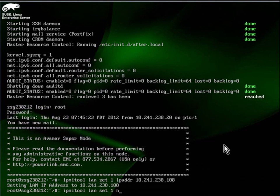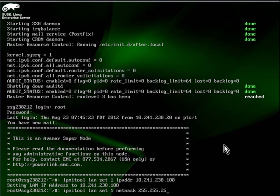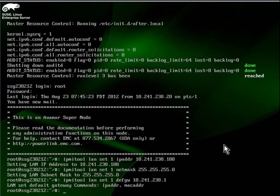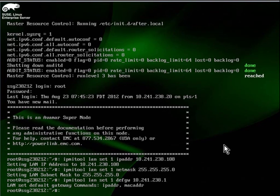Next, we'll set the netmask. And then finally, the gateway.